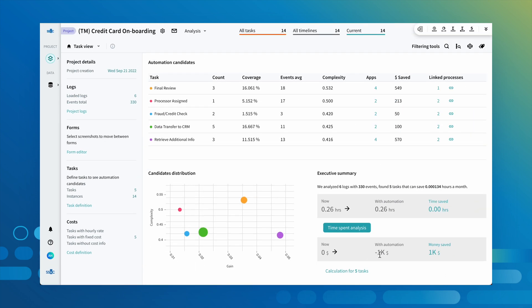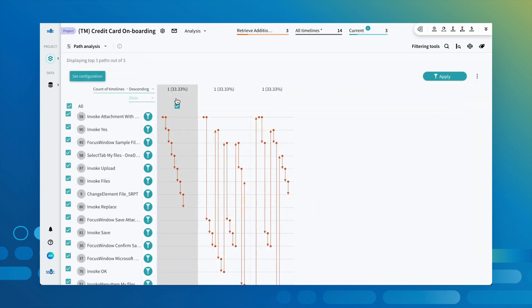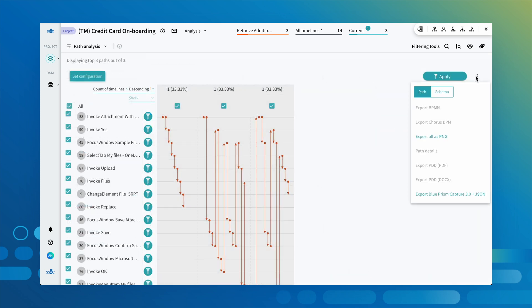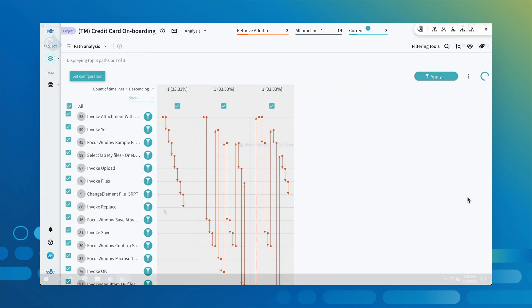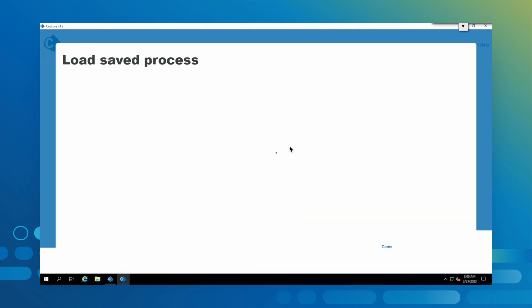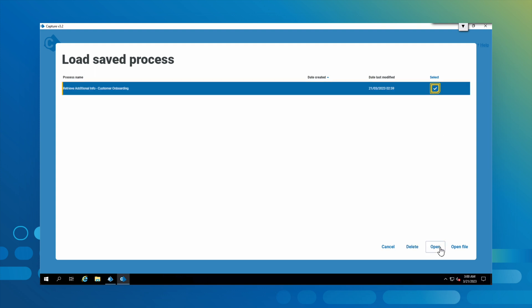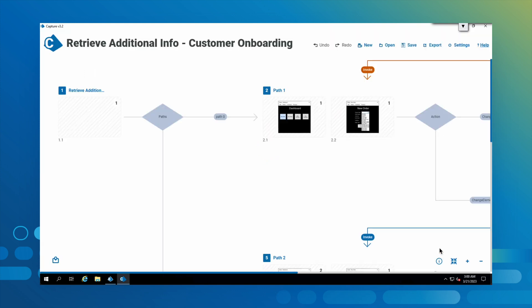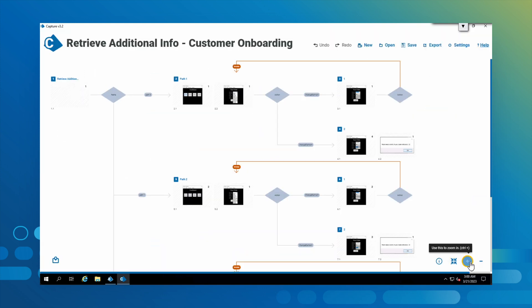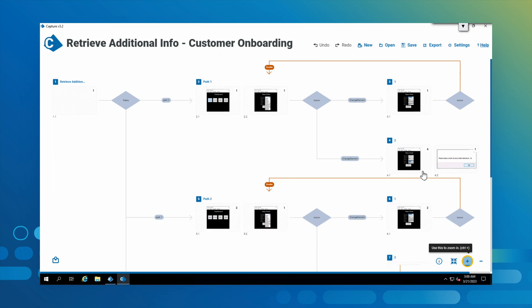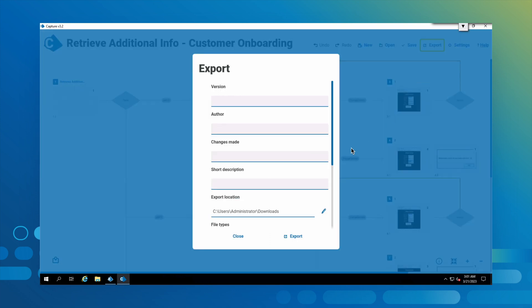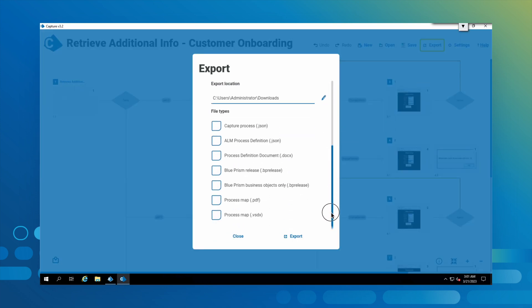The automation skeleton exported from task mining contains all of the necessary information to teach a digital worker how to help our processors out, reducing the time investment by over 30% compared to manual creation of automations. Importing the skeleton into Blue Prism Capture generates a process definition document and a Blue Prism release file, further streamlining the automation process.